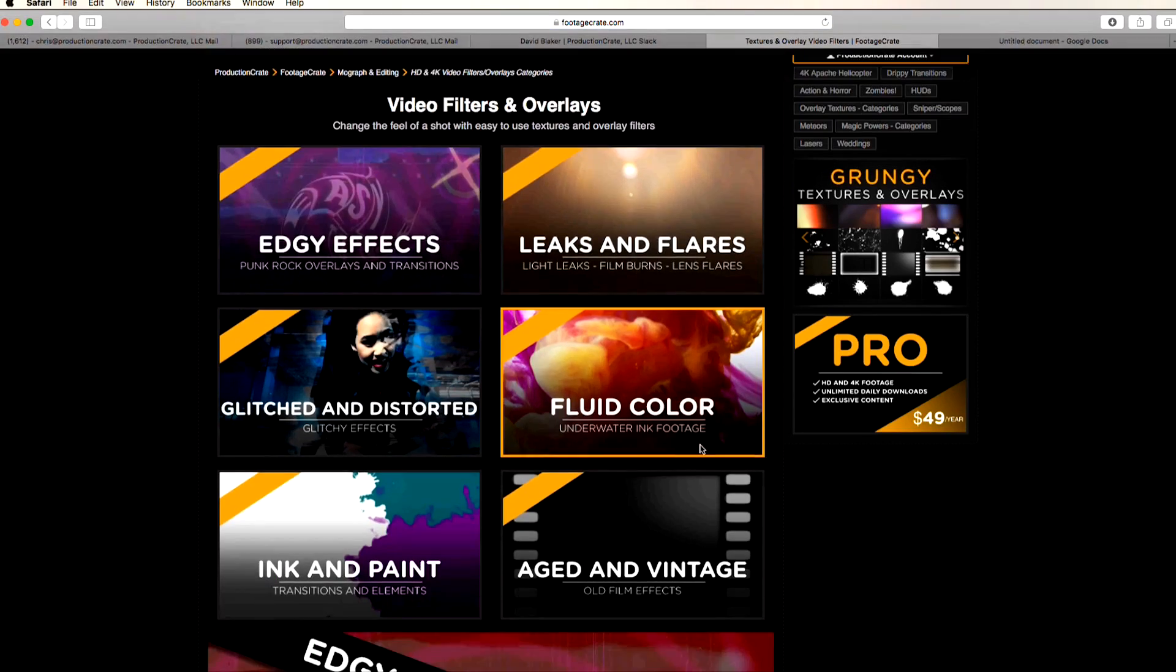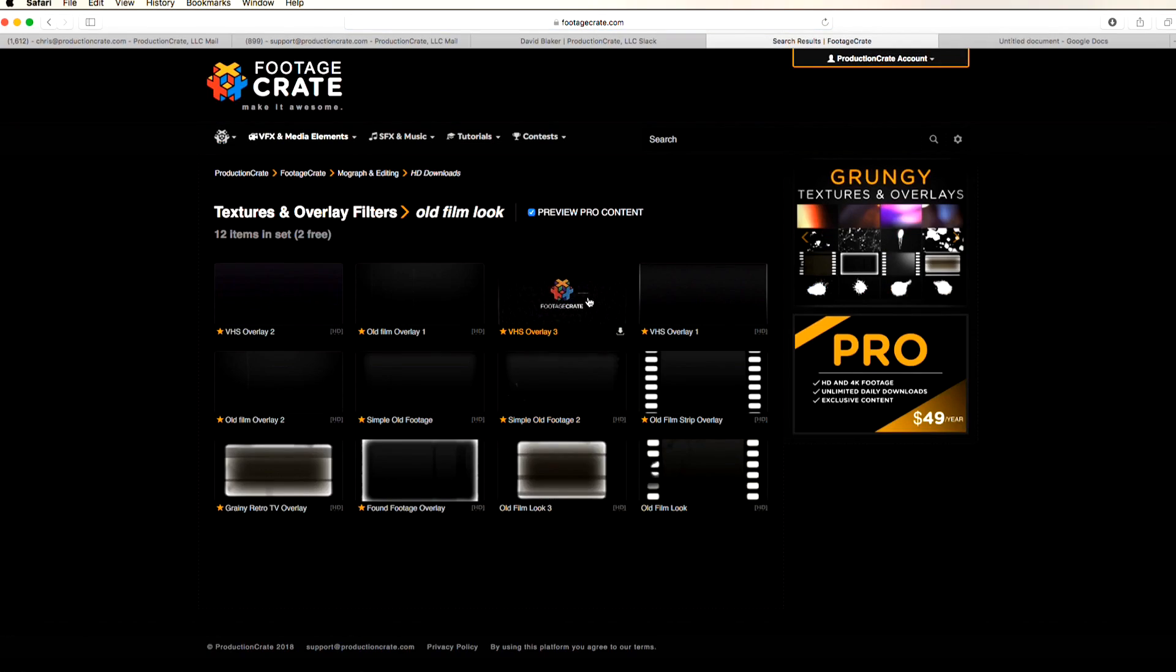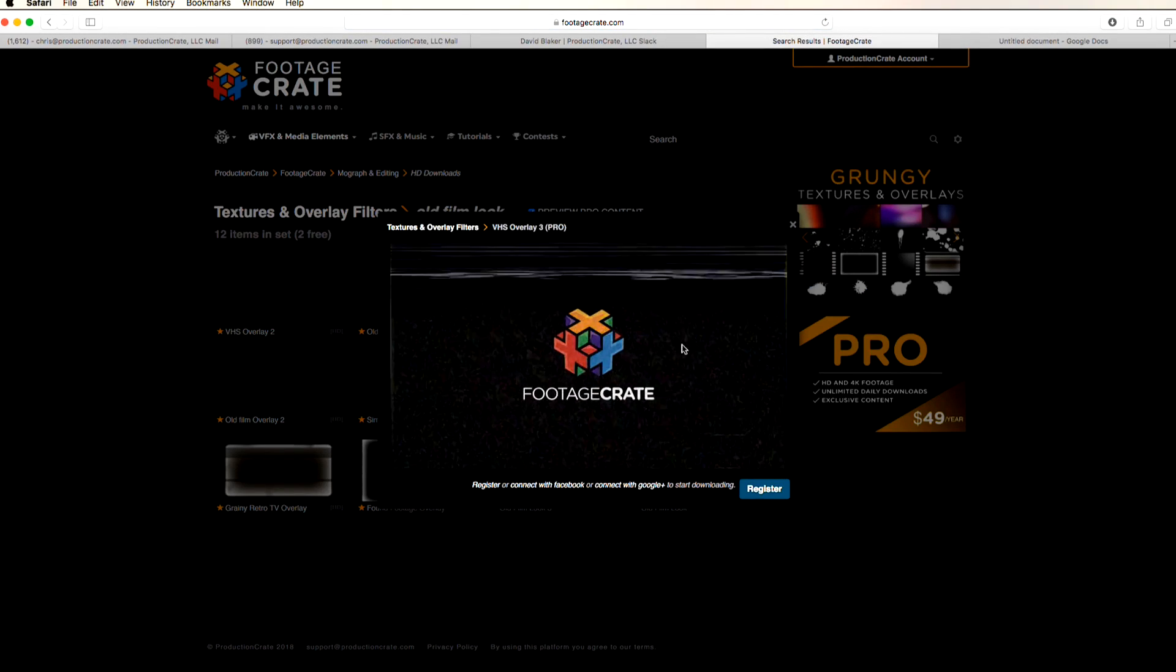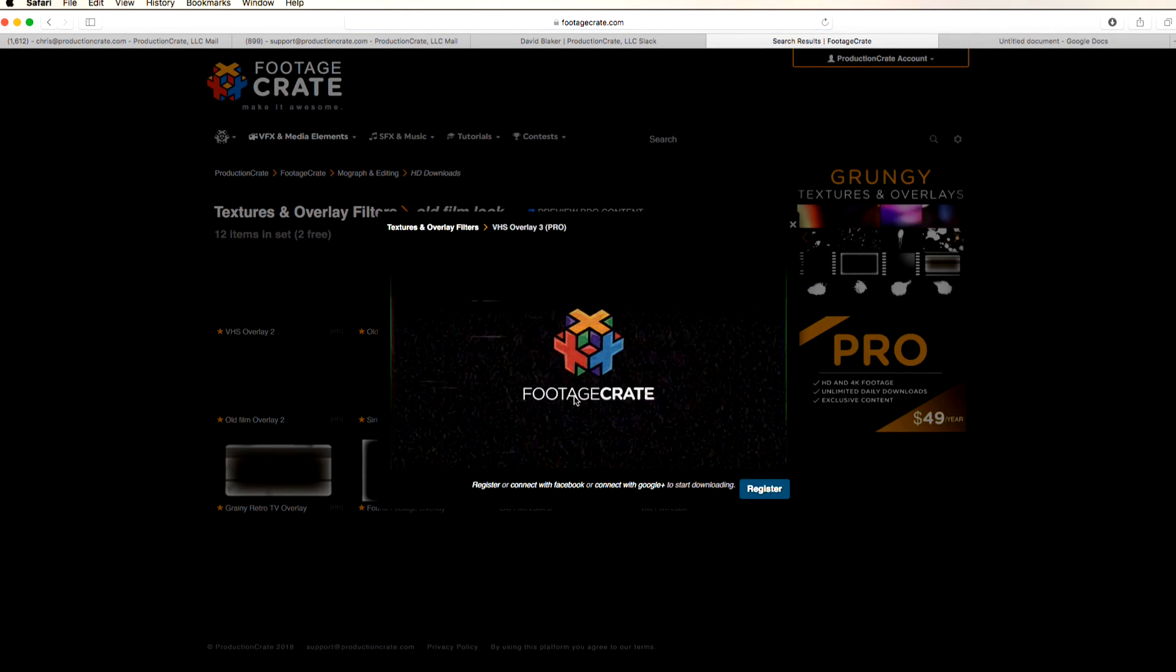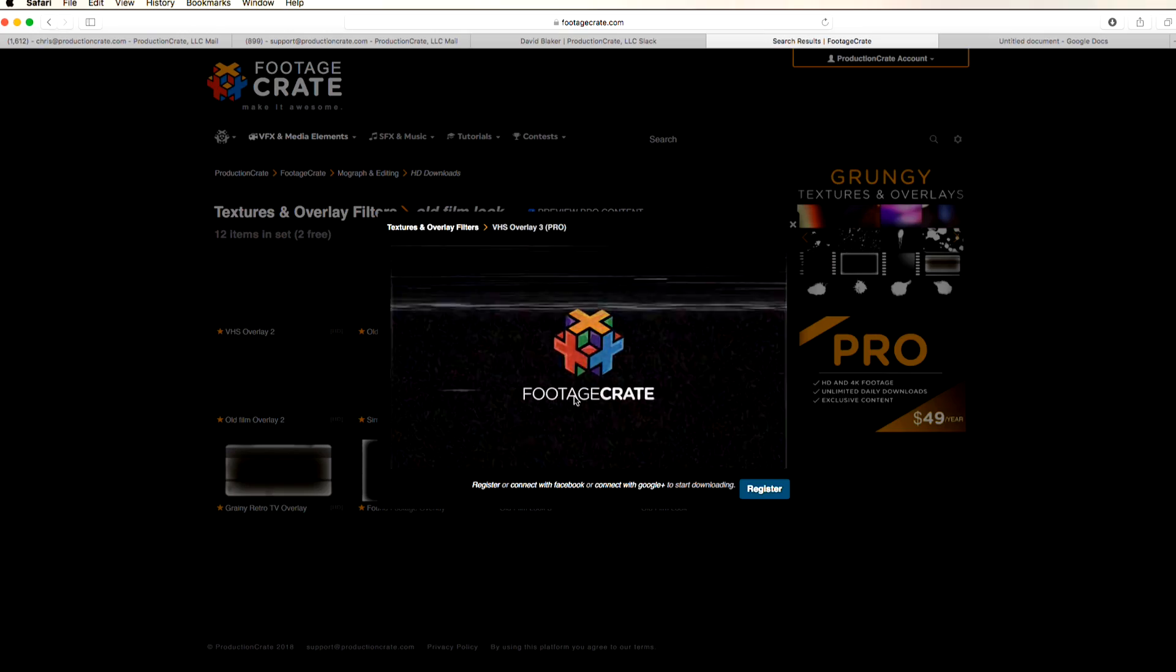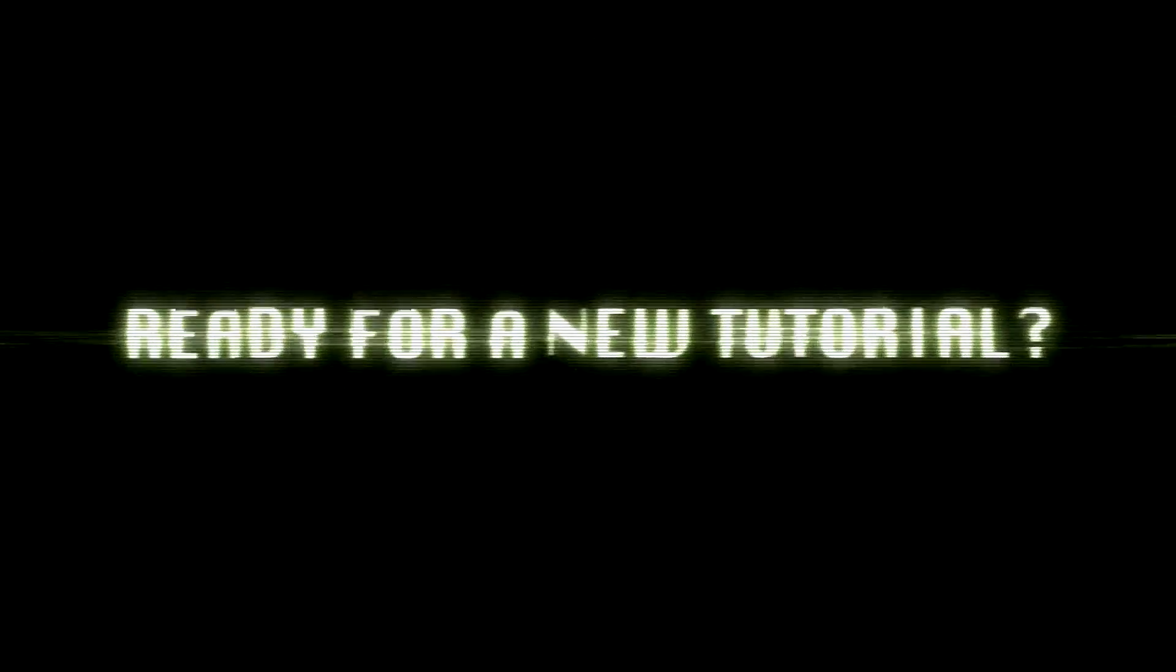This effect is pro. Production Crate Pro memberships are just $49 a year now. Alex actually has a link to it in the description so check that out right now while the price is so affordable.